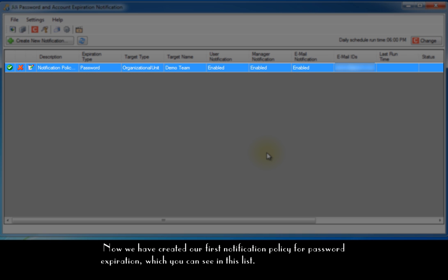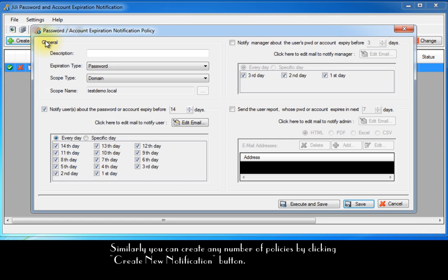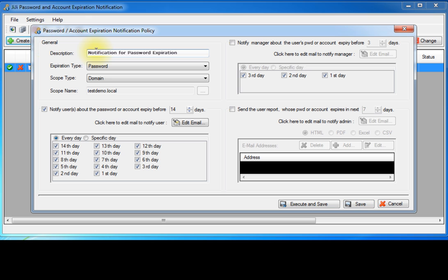Now we have created our first notification policy for password expiration, which you can see in this list. Similarly, you can create any number of policies by clicking create new notification button.